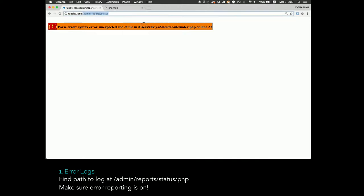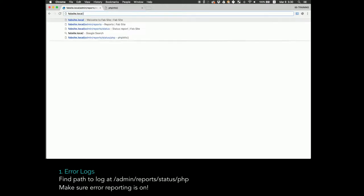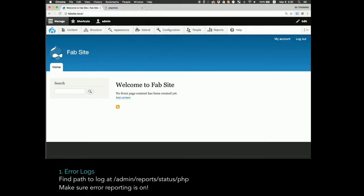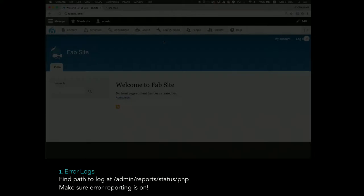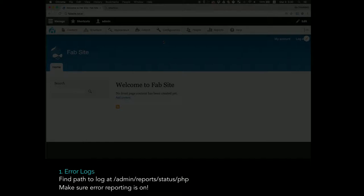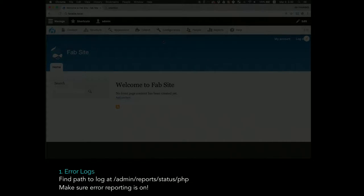The other thing I'd say about the status report page is if you're like me and I have multiple stacks - MAMP, Drupal VM - if I find which error log I'm using by using that status report page, I know I'm looking at the right one and not one of another stack that maybe is running at the same time.